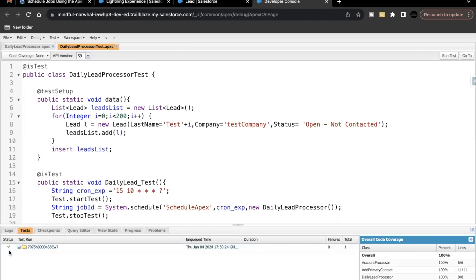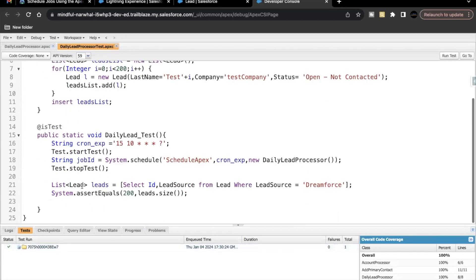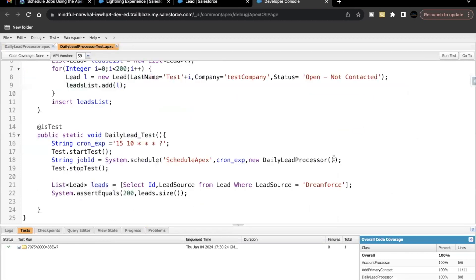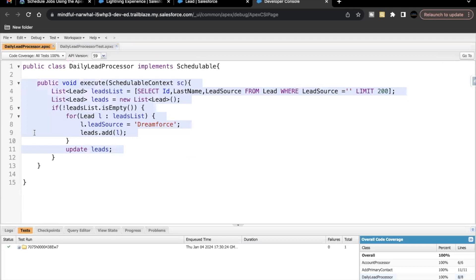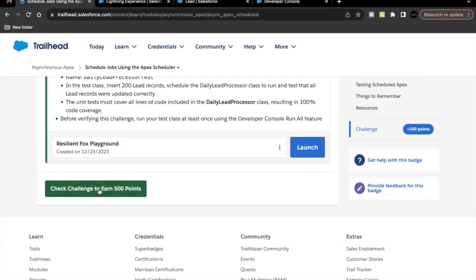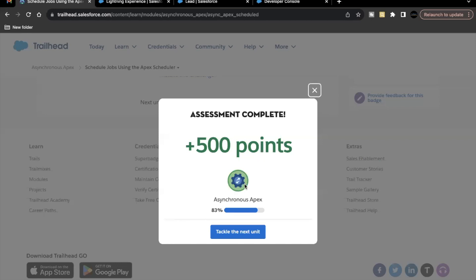Let's go back and click on Test > Run All Tests. The tests have passed all the asserts and are working fine. Let's go to DailyLeadProcessor and check — code coverage is 100%. You can also see on the right-hand side at the bottom that DailyLeadProcessor has 100% code coverage, covering eight lines. Let's go back and click on Check Challenge — this unit is completed!